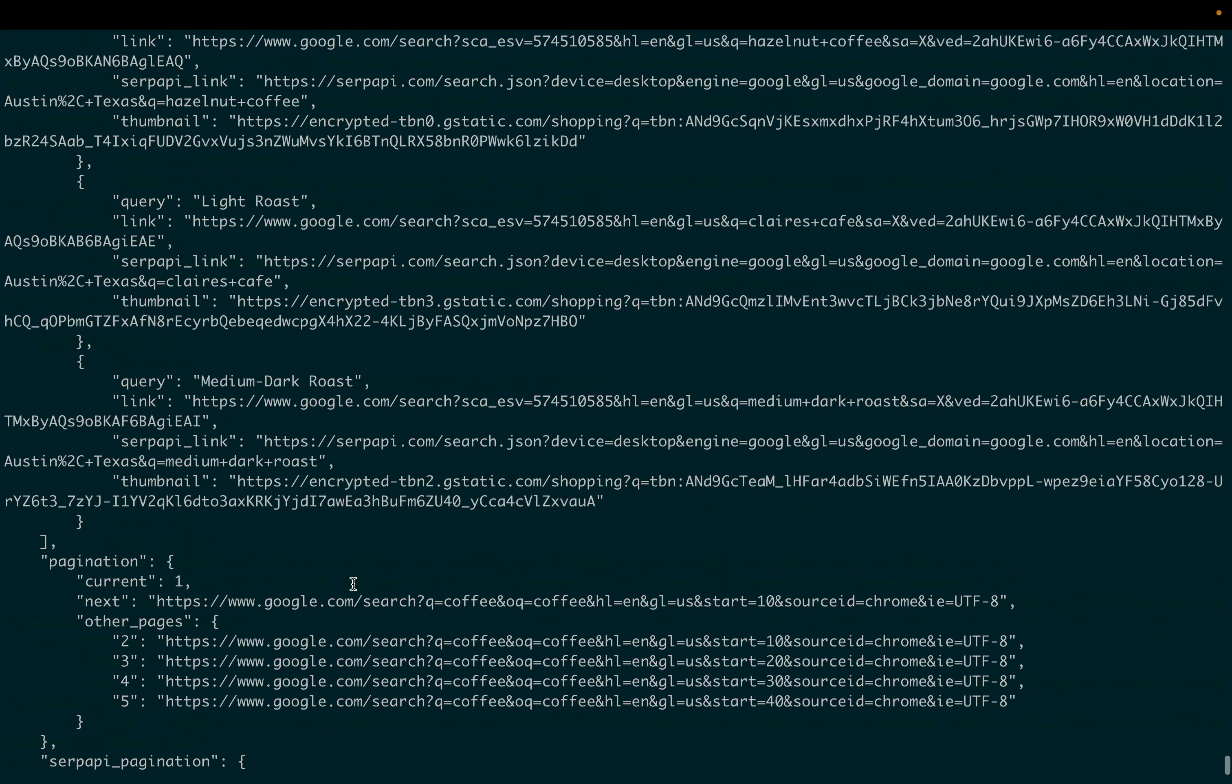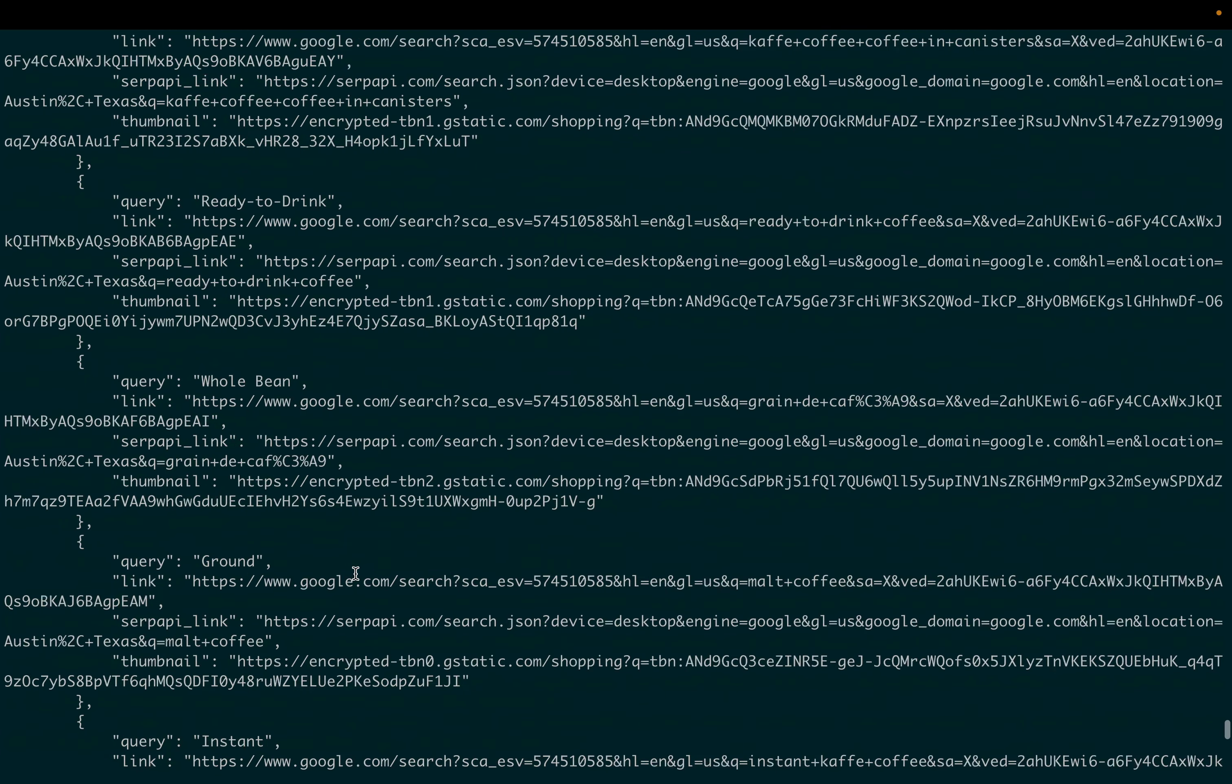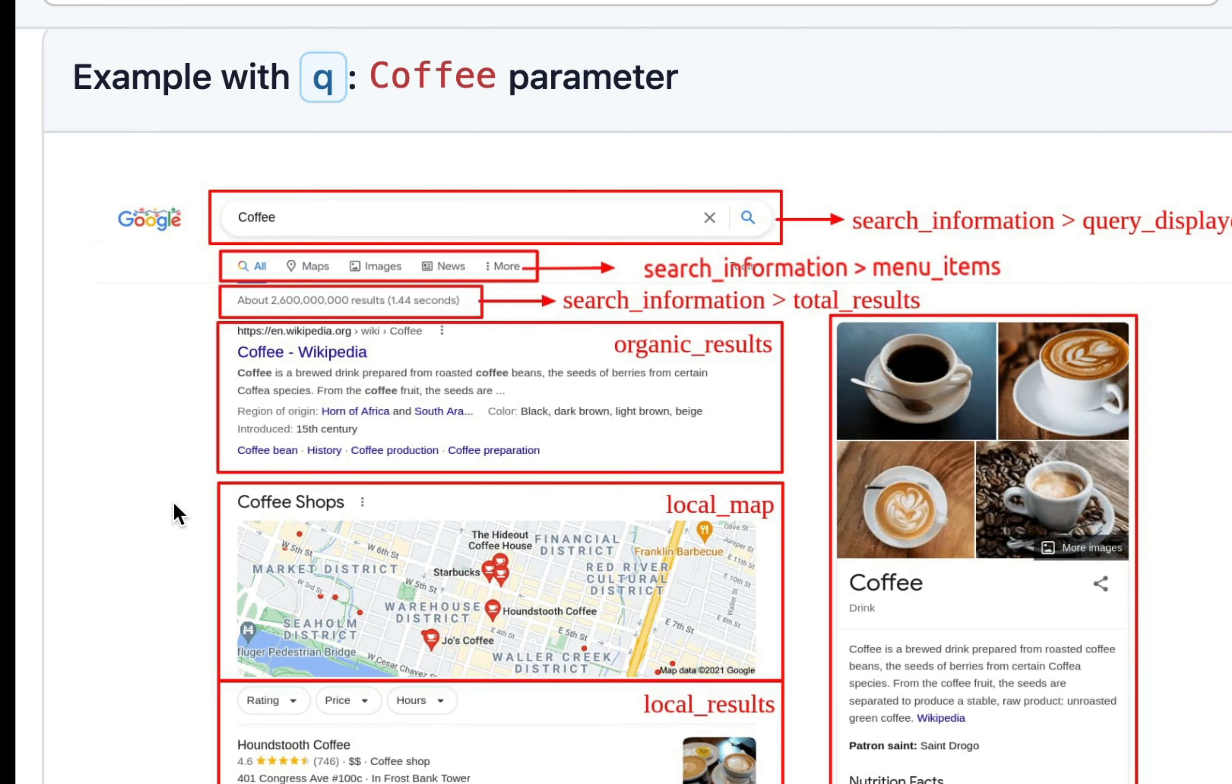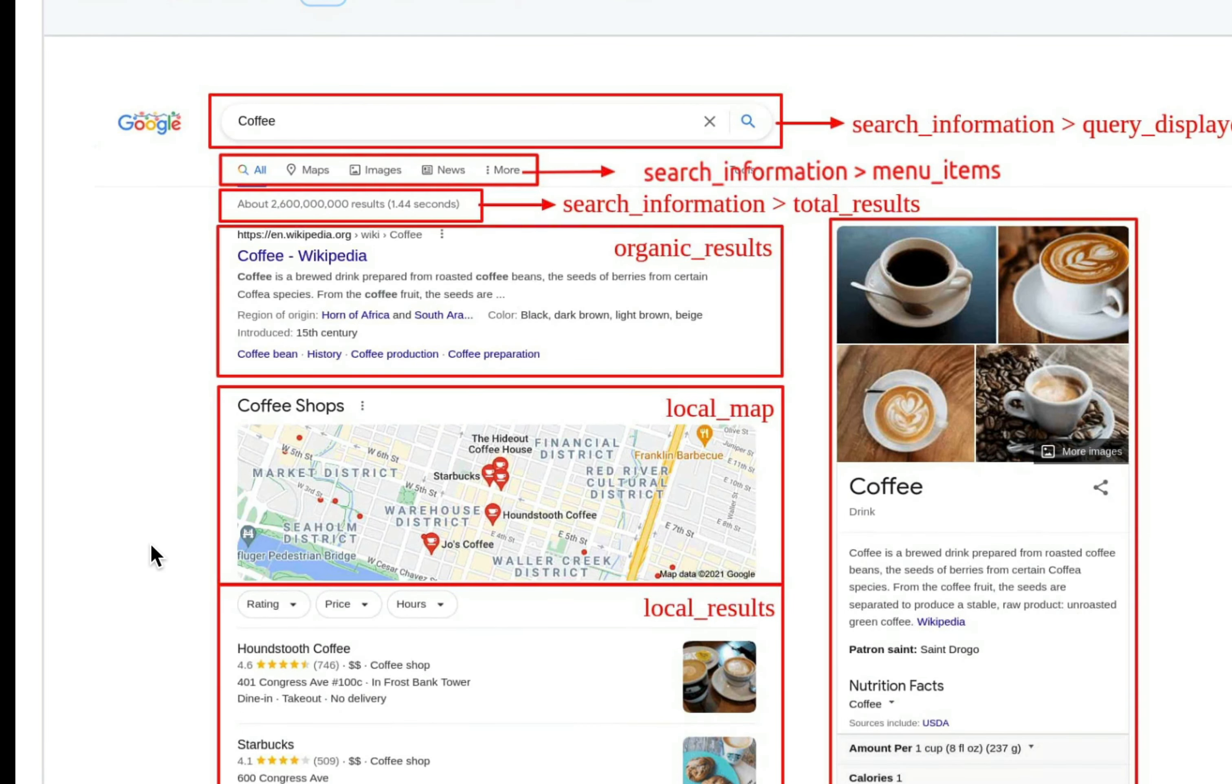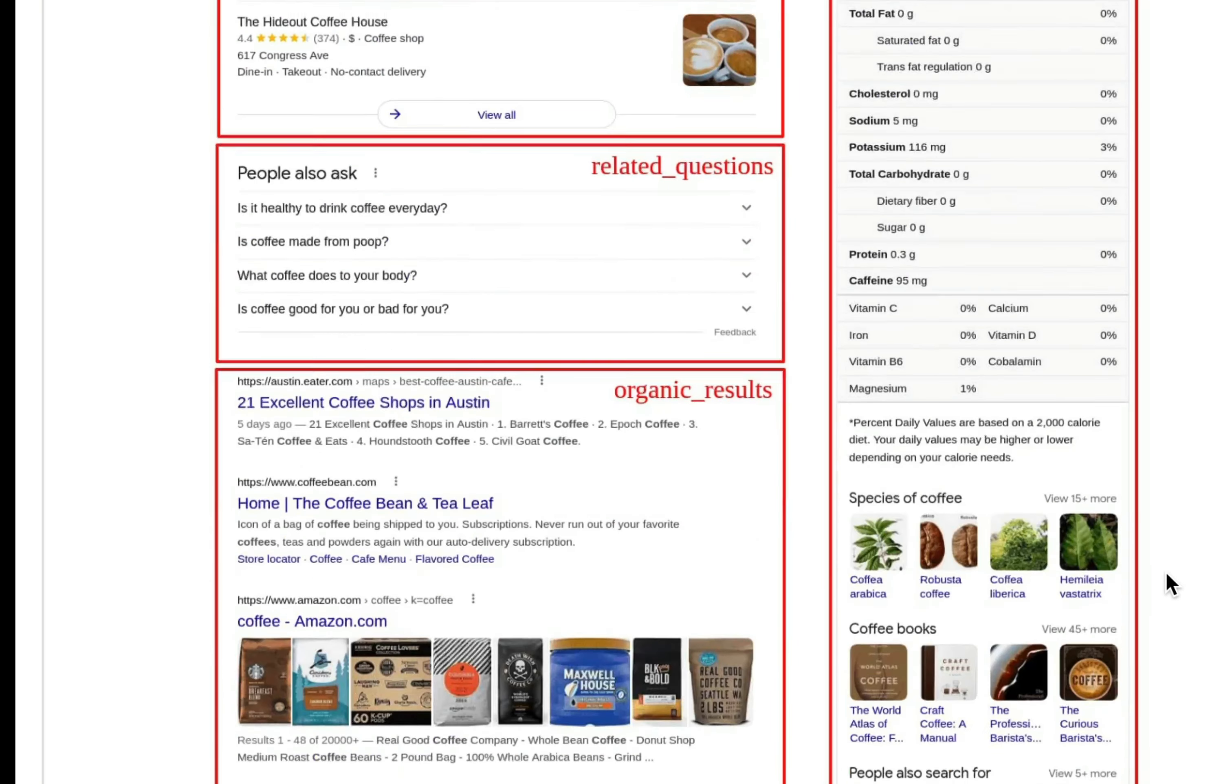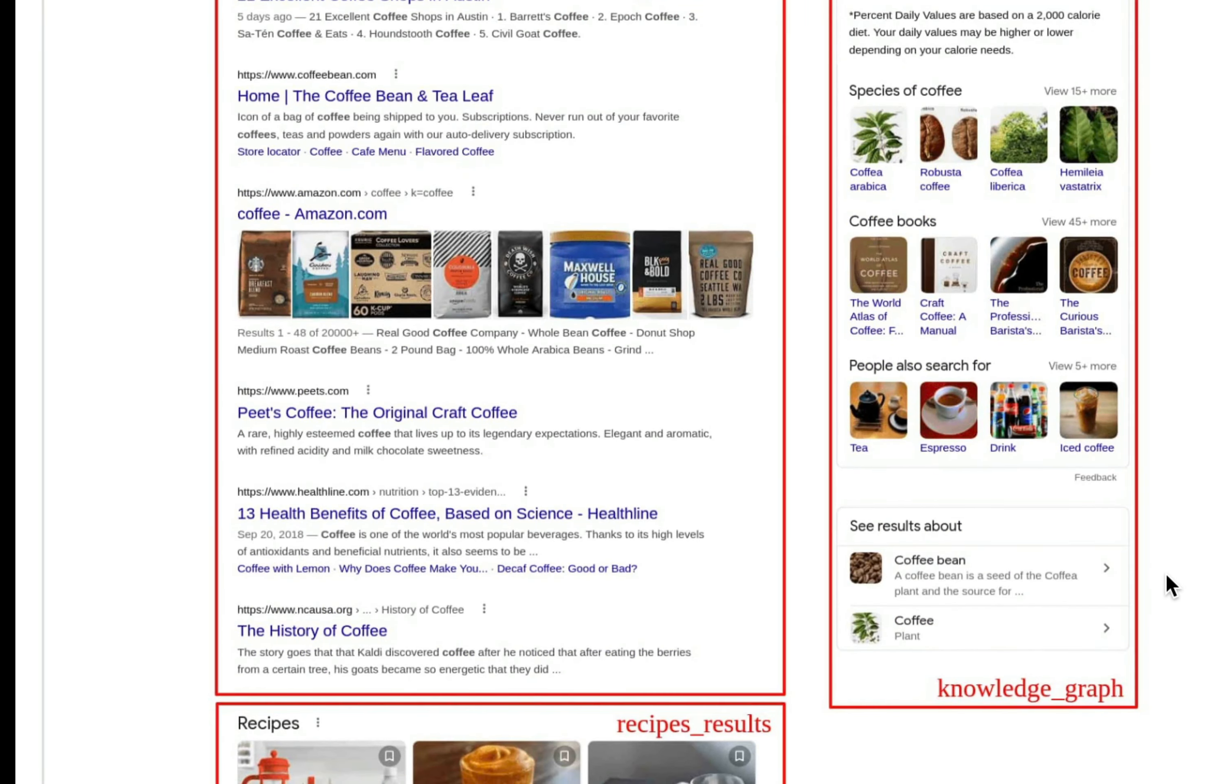Now we can print the result. From the terminal, let's run this file. After a few seconds, you will see the complete Google results in this response. This response includes things like the organic results, local results, local map, the knowledge graph, related questions, and other information that you would normally find in the live Google search.